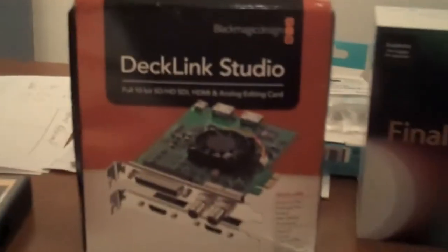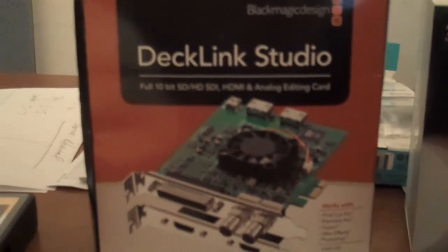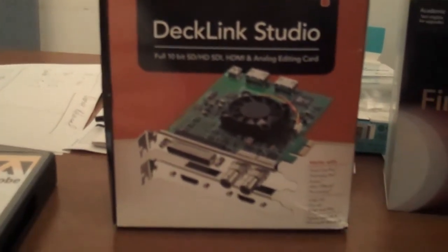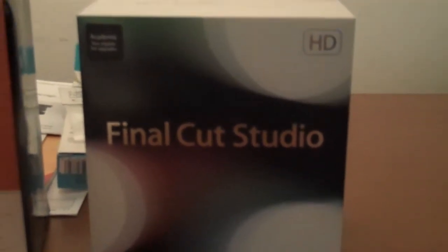The Mac is actually up on a piece of styrofoam right now because I still have to pull it out and install the Deck Link Studio card for I/O and Final Cut Studio 3. I also bought Adobe Production Premium CS4.